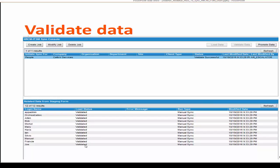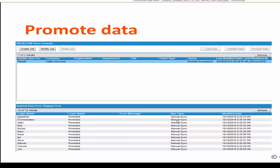During validation phase it will go ahead and check whether the user has email address and required fields to have the user sync. Once you click on promote data you can see these users got promoted.